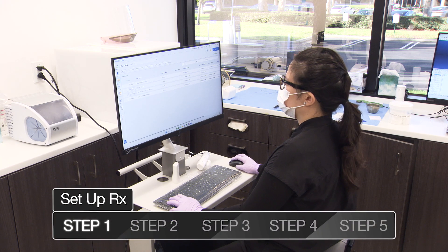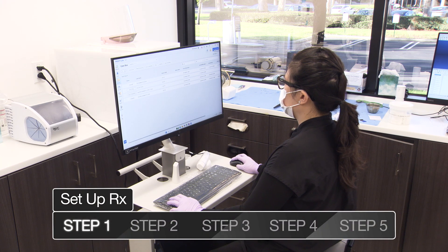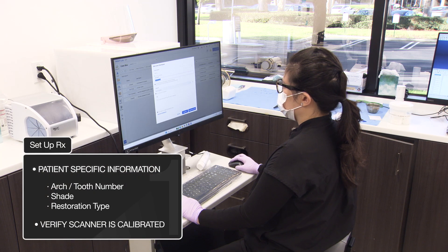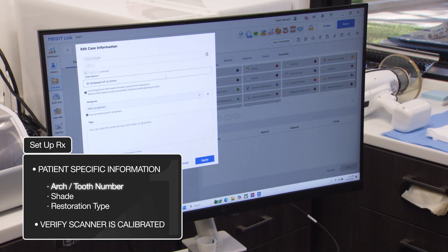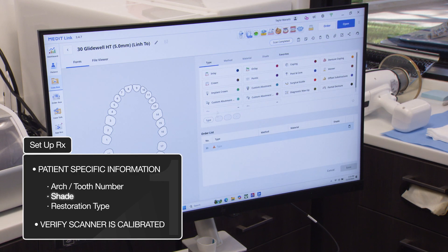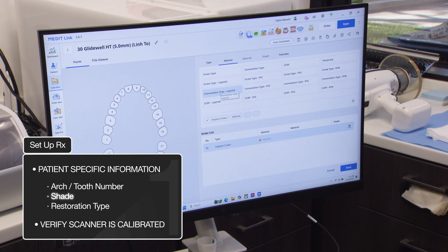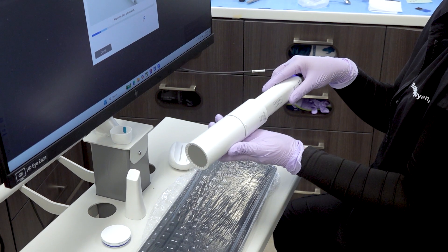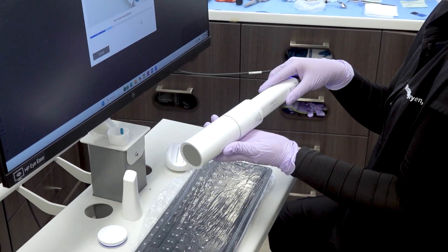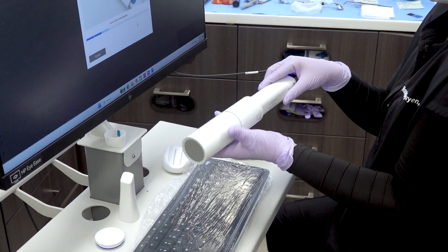We're going to start by creating a new case in your scanning software. Enter the patient's name and case ID information, then select the correct arch, tooth number, shade if taken already, and restoration type. Take a moment to verify that the scanner is calibrated and ready for use. Routine calibration helps maintain consistent accuracy and avoids alignment issues.